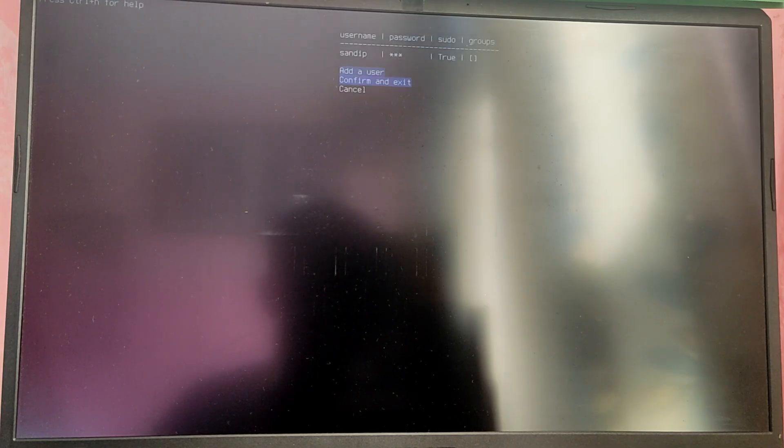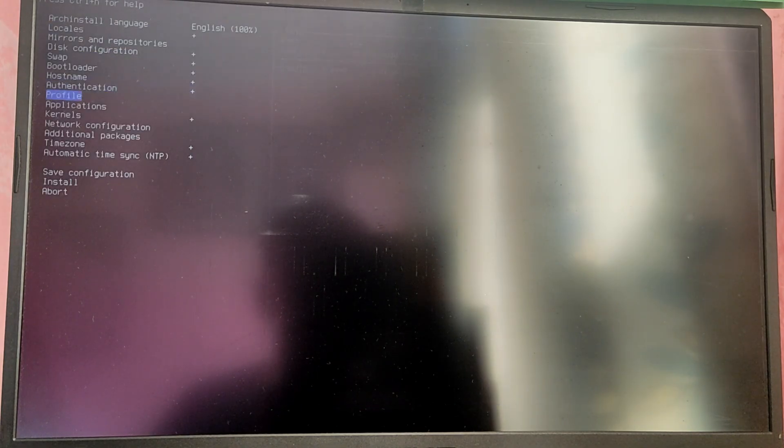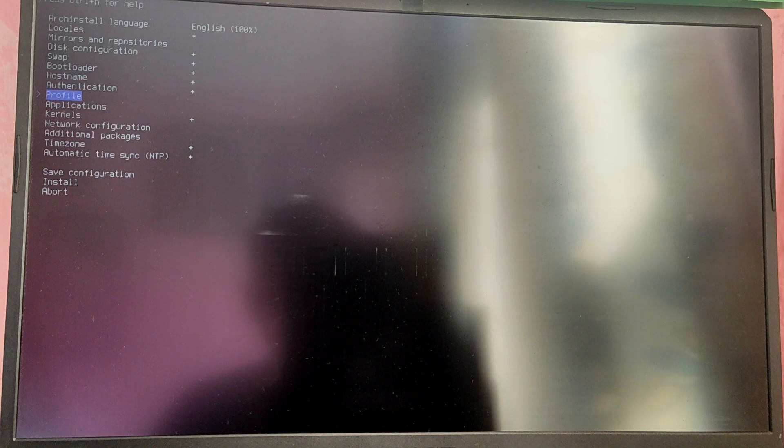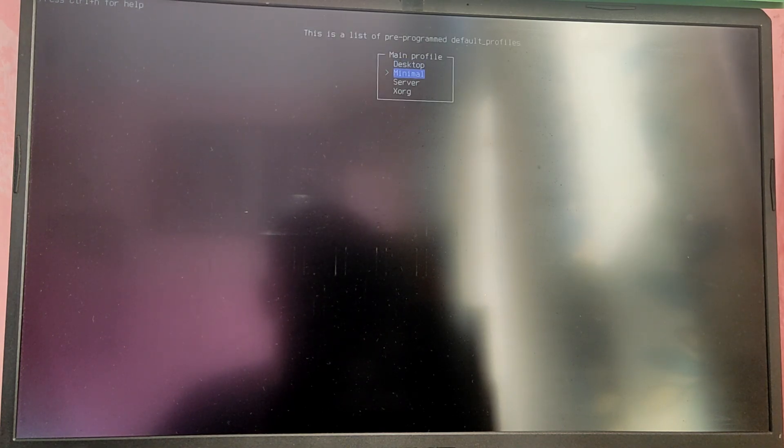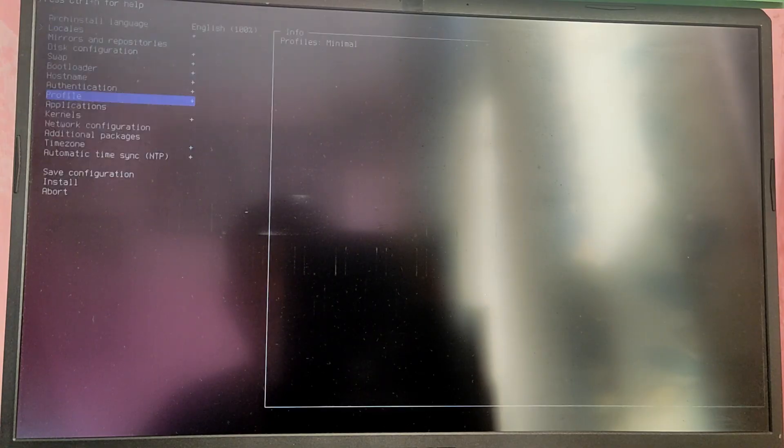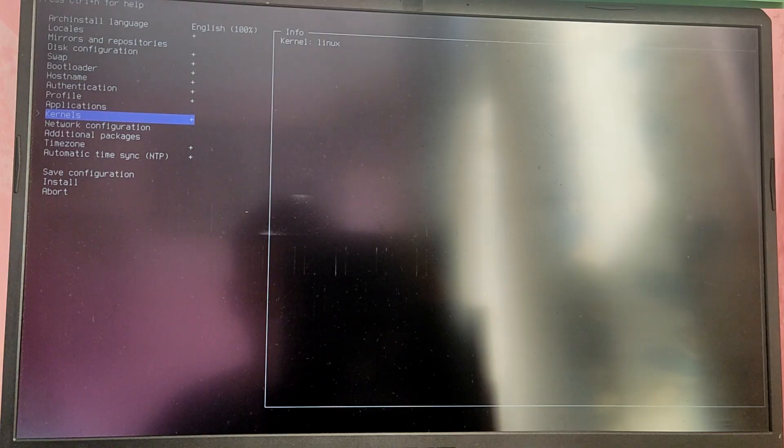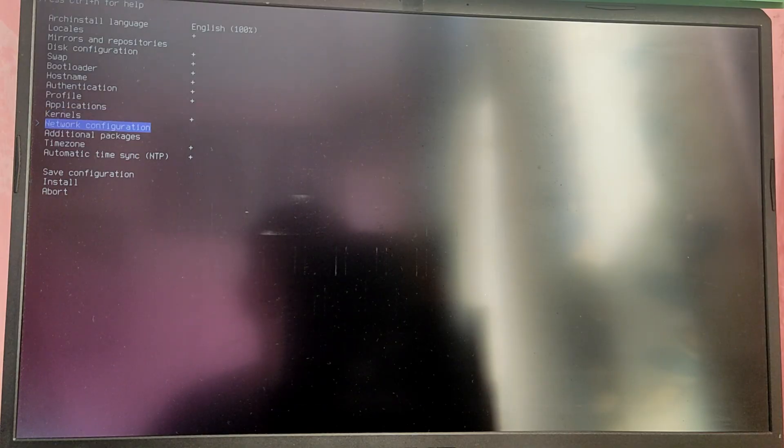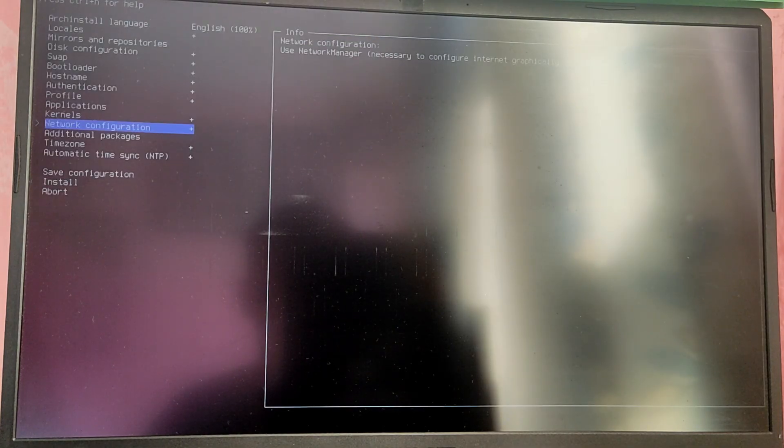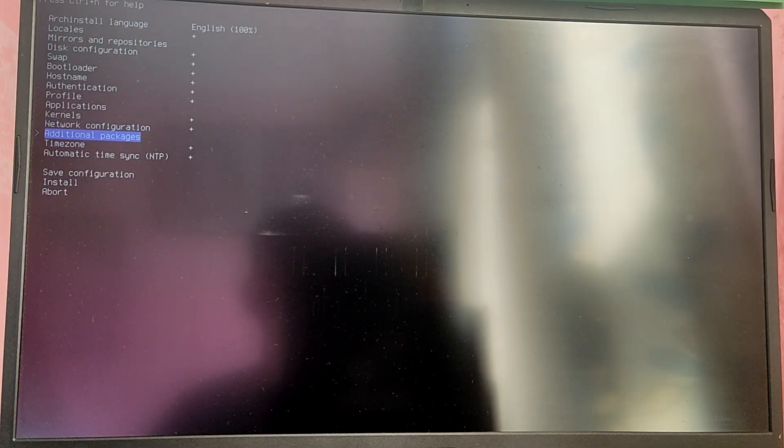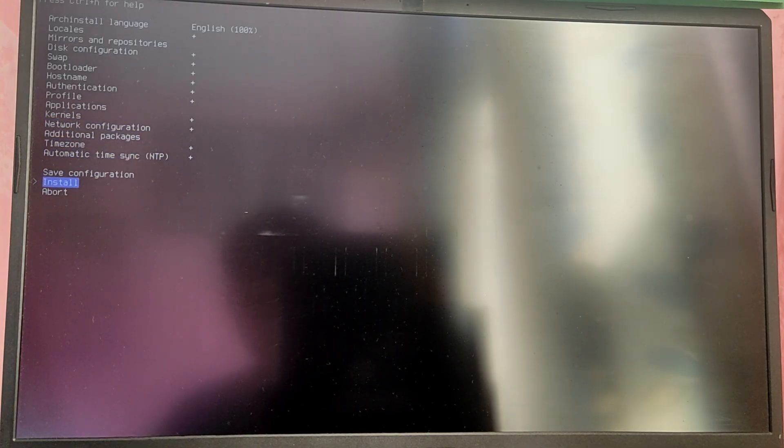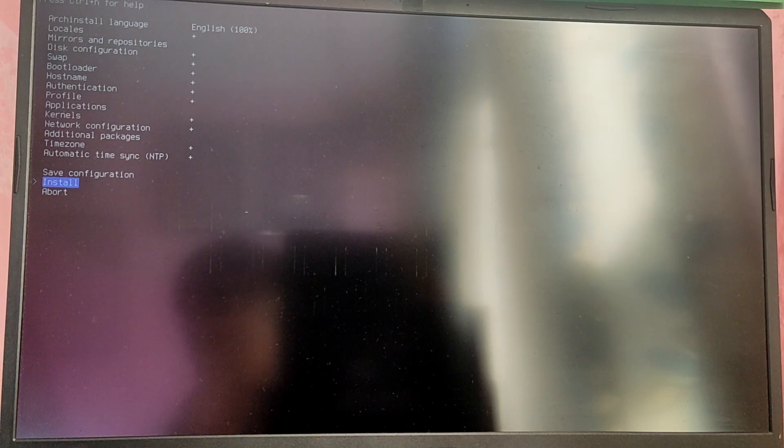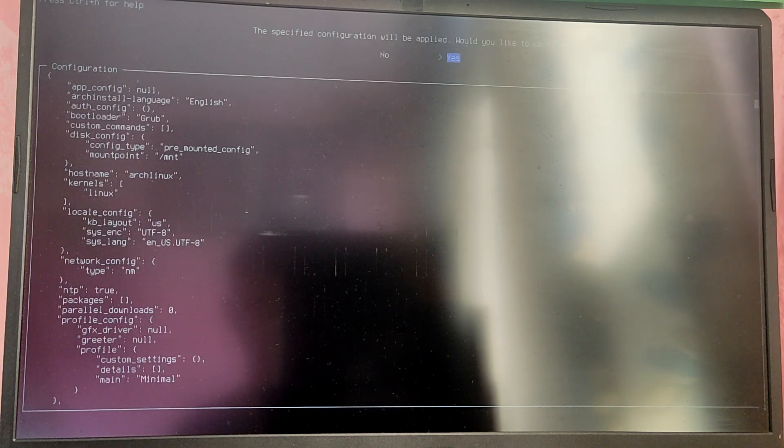After that select profile and choose the minimal profile. Then go to the network configuration and choose use network manager. After that click on install. You can leave the rest of settings as it is. So we can just proceed with the installation now. This will take a while so I'm going to fast forward this part for now.